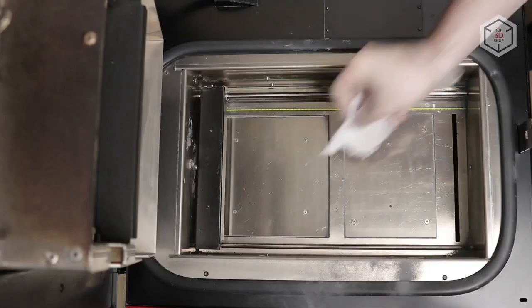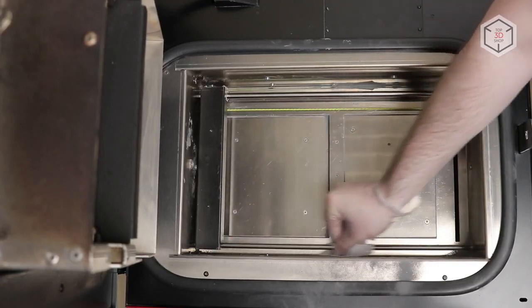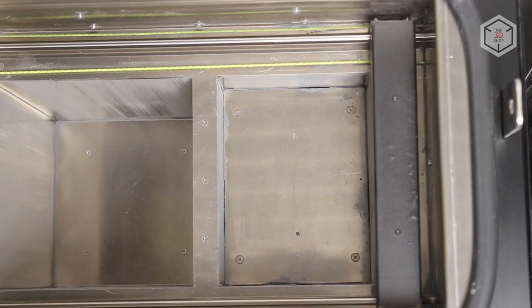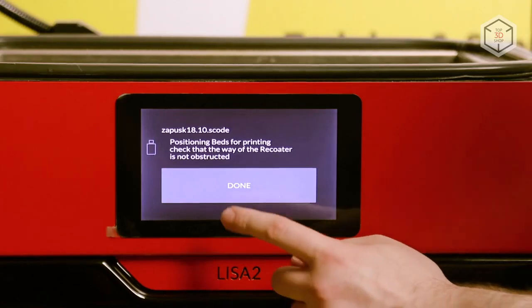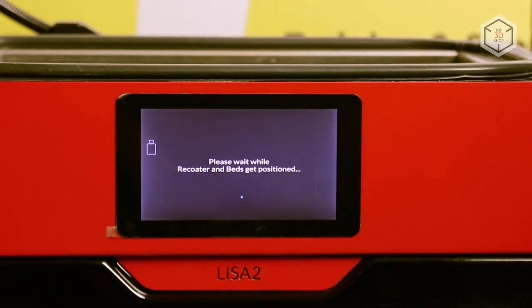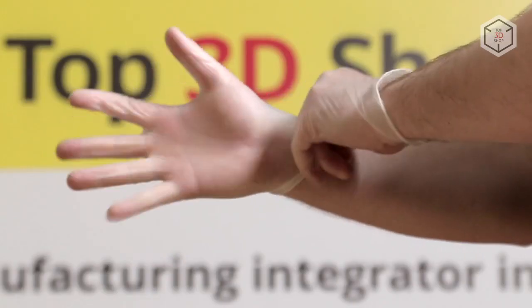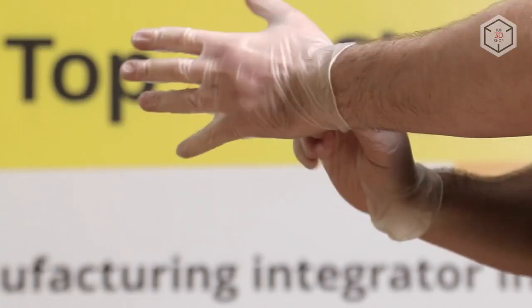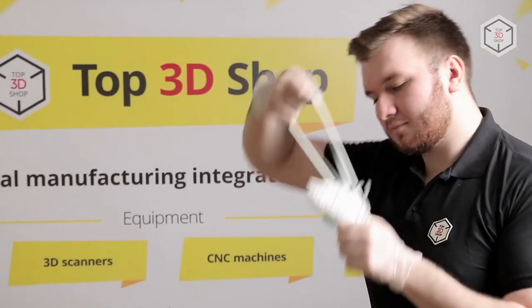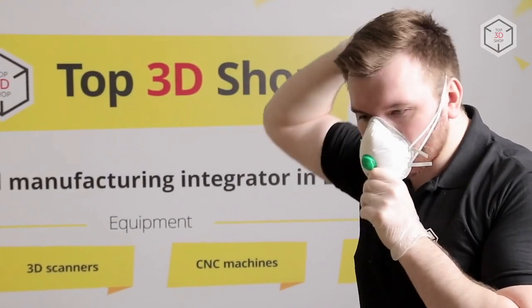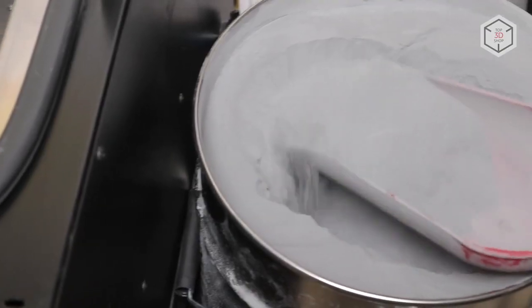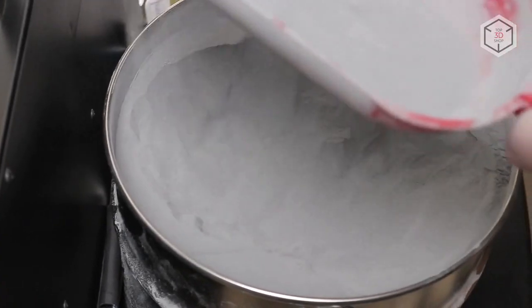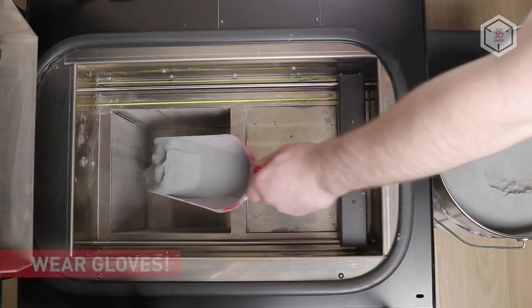Before you start printing, you need to clean the guides and check the build chamber for foreign objects. Next, the printer automatically prepares the chamber for printing, lowering and raising platforms. You need a respirator and gloves to safely load the consumables. Fine powder with a grain size varying from 20 to 80 microns can harm your skin and respiratory system.